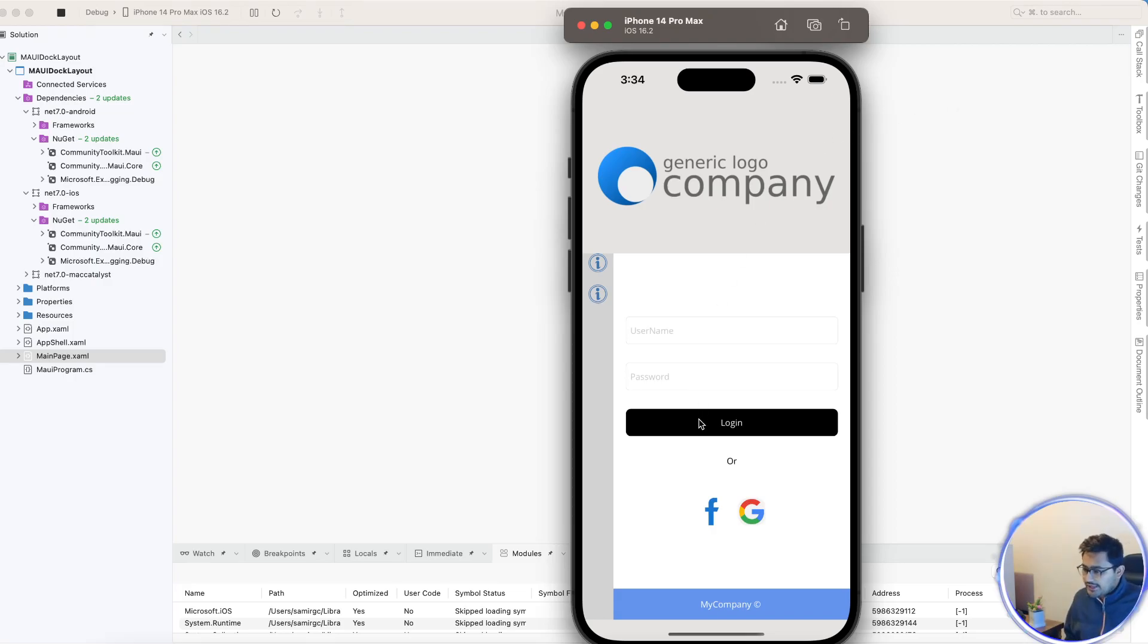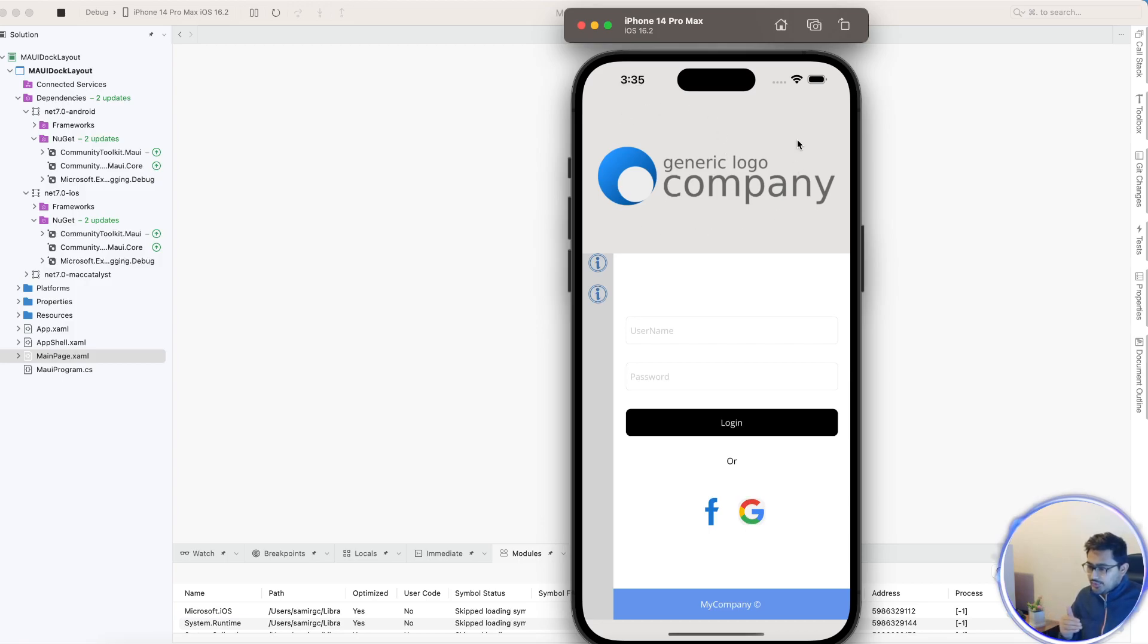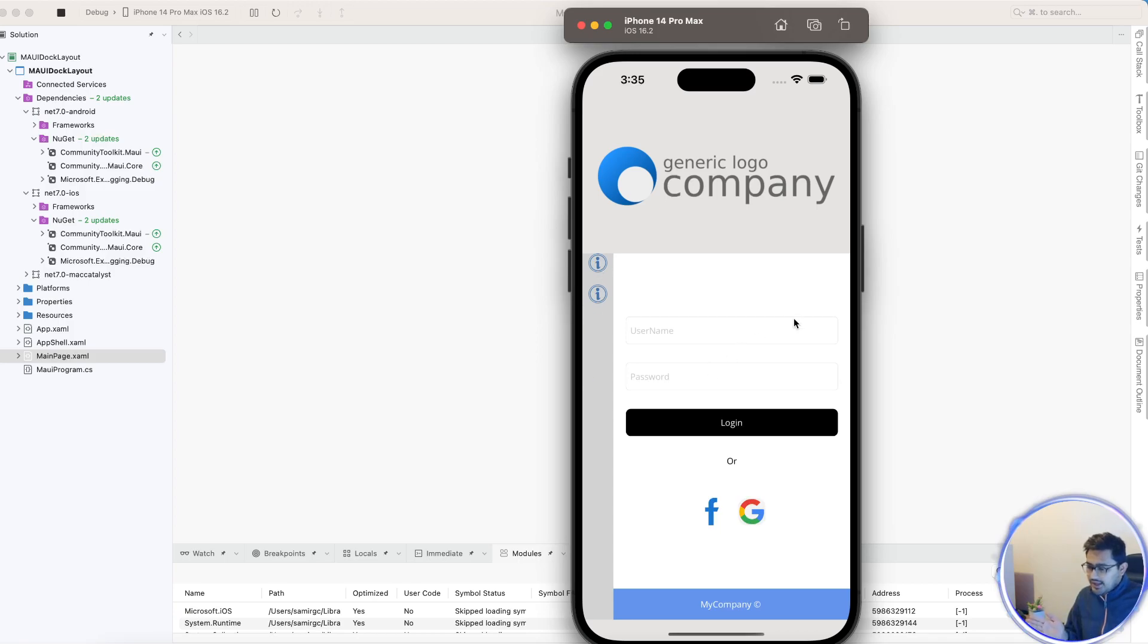In this video we'll be learning about creating a login UI just like this. Here we have created separate views for the top part, the left part, the right part, and the bottom part.